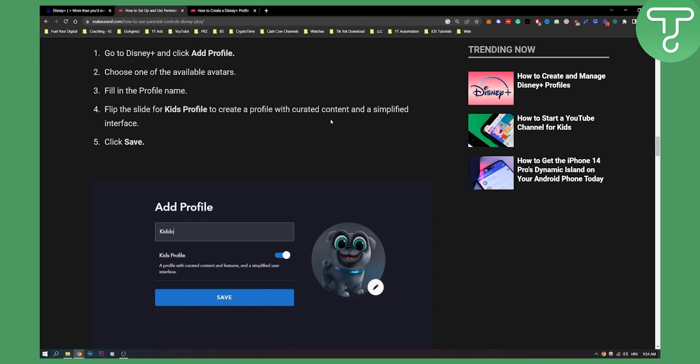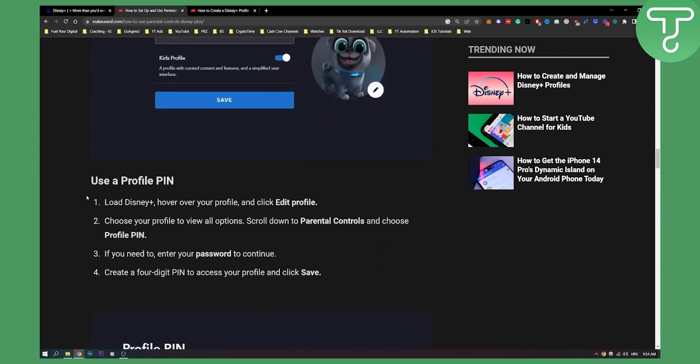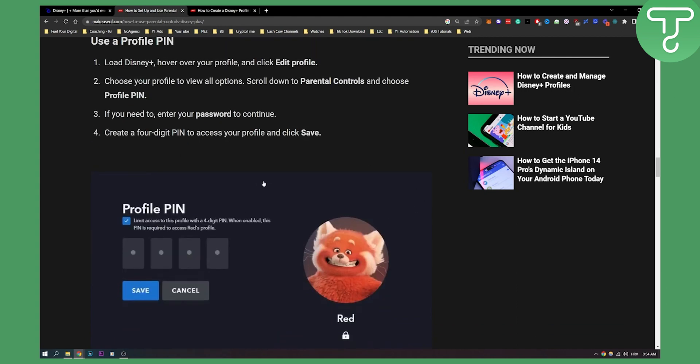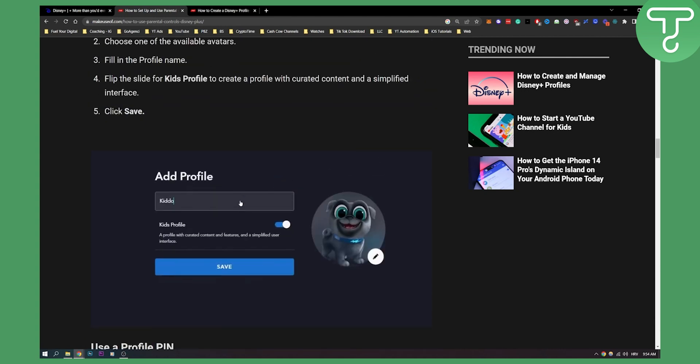Just make sure that your other profiles are locked with a PIN so that your kid cannot access those profiles but he can only access his own kid's profile. So that's basically it. Again, as you can see, use a profile PIN obviously on your other profiles just to make sure that your kid is not going into those profiles.